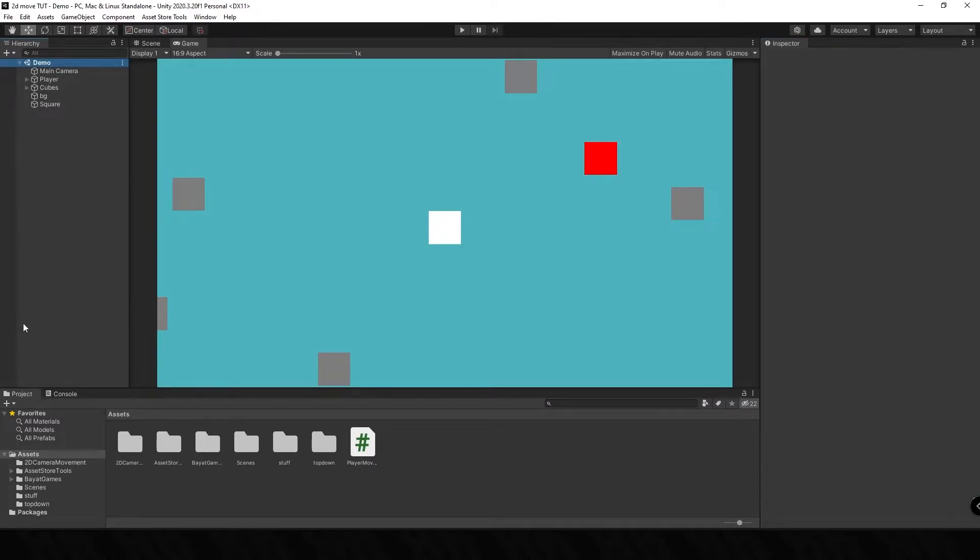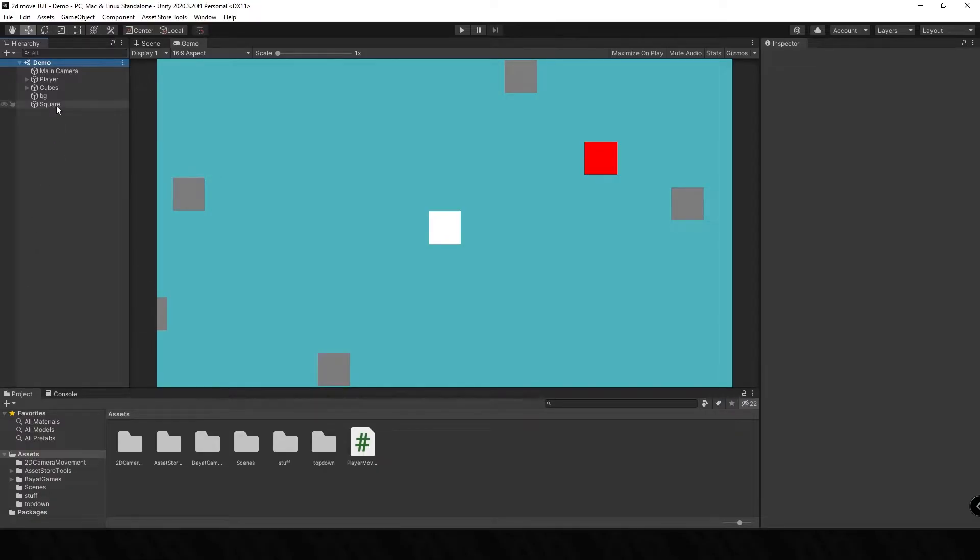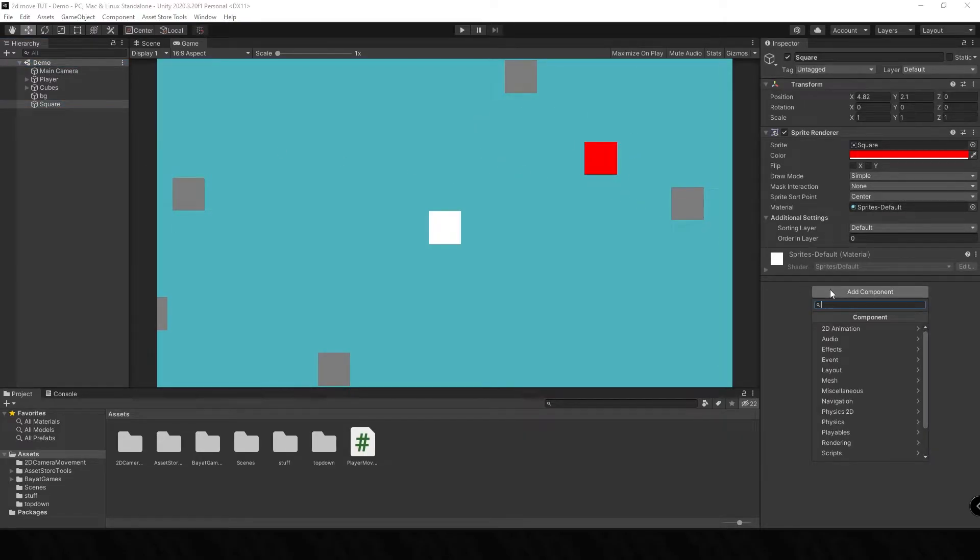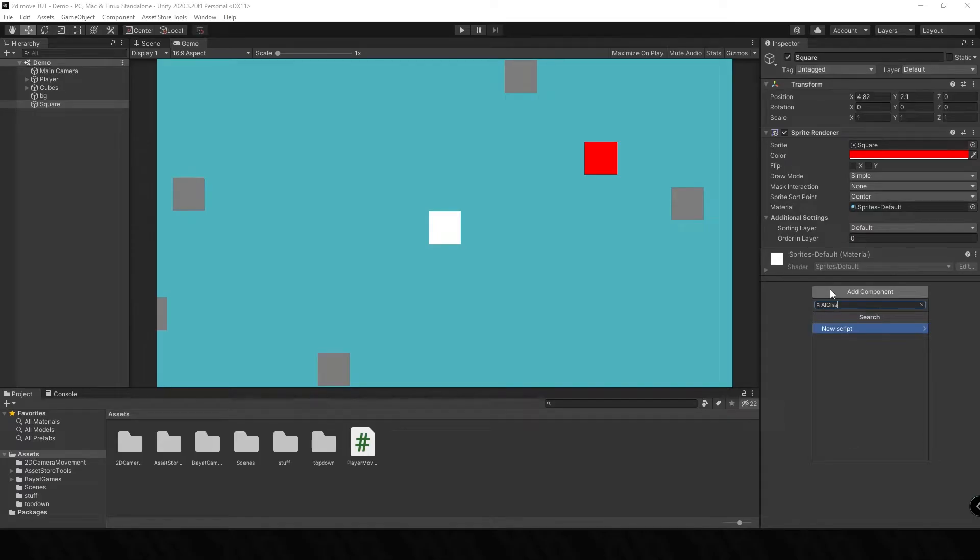This way of doing it is very simple and I'm going to show you how to do it nice and quickly, and then maybe in another video I'm going to be showing you a different way that this can be done. So all we simply need to do is head over to our square which is going to be our enemy, the red one here, and I'm just going to type in AI Chase. You can type this whatever you want, this is just going to be the name of the script.